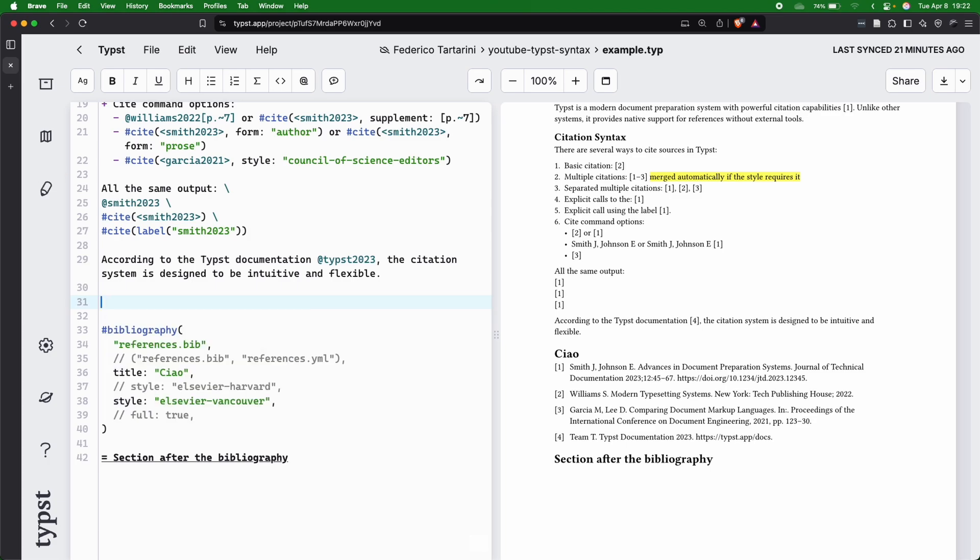But that's very easy to check because Typst helps us when we add the @ symbol. Finally, just be careful with some Unicode characters. Typst handles many characters, but be careful when you are adding them to the bib file.